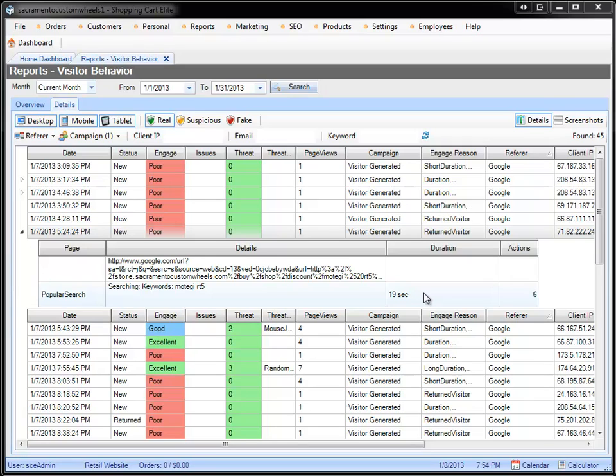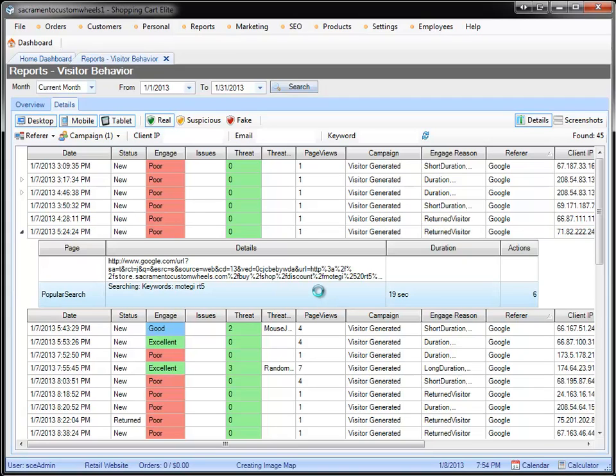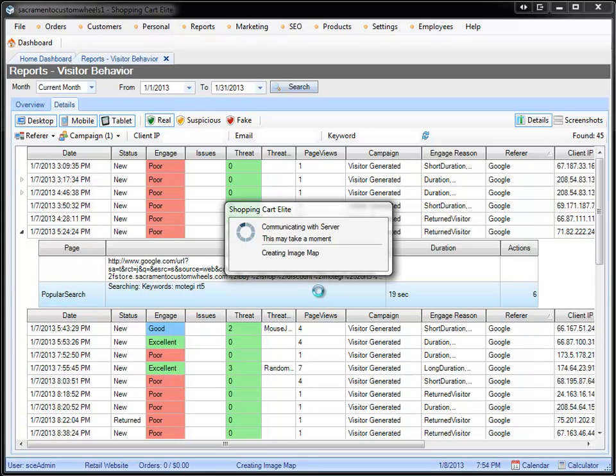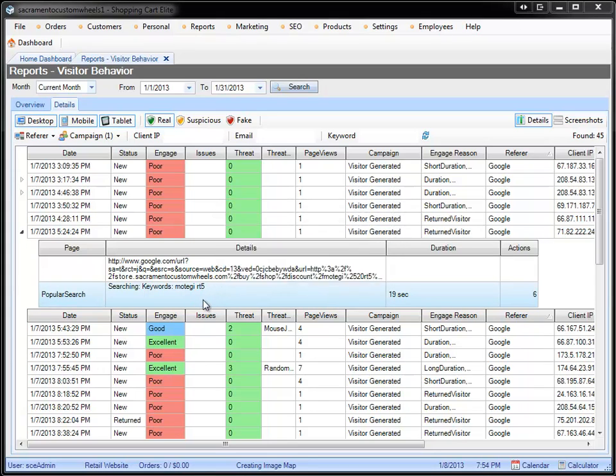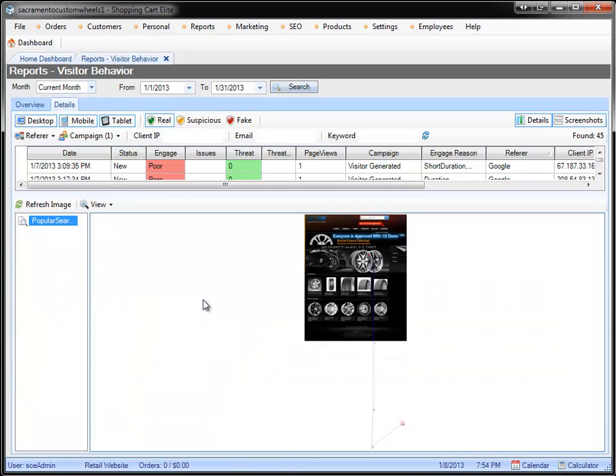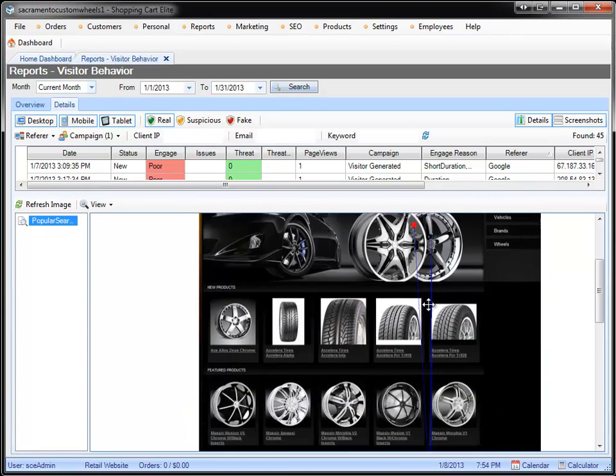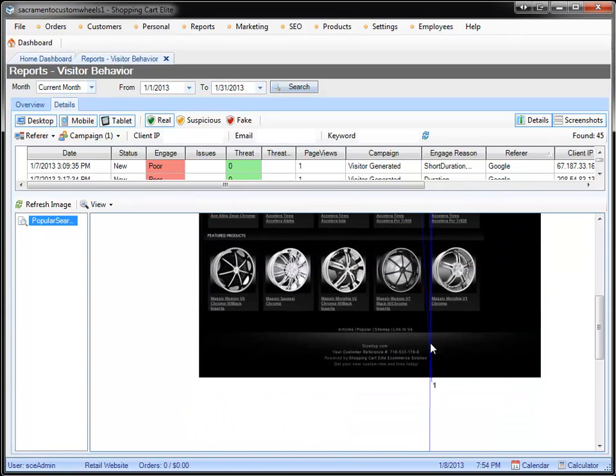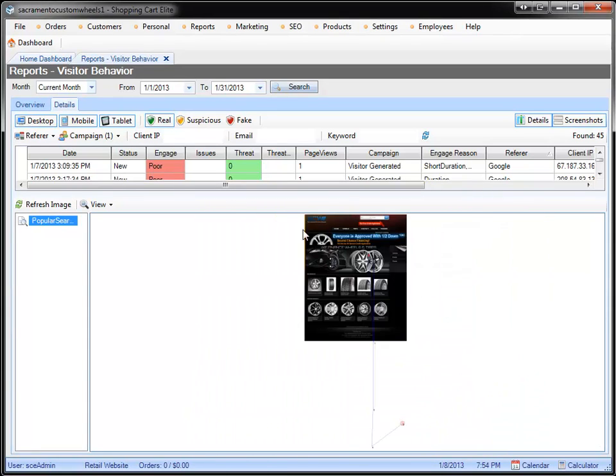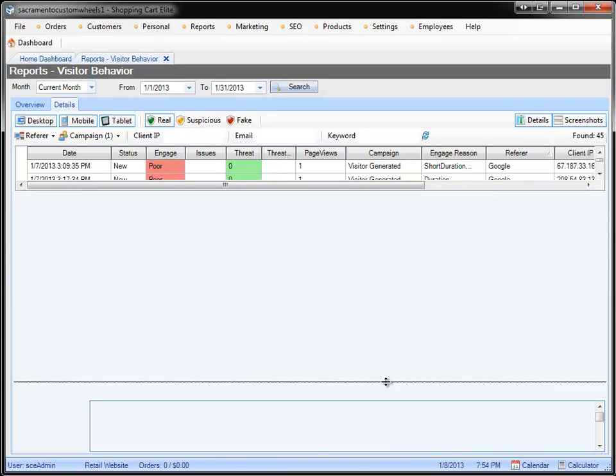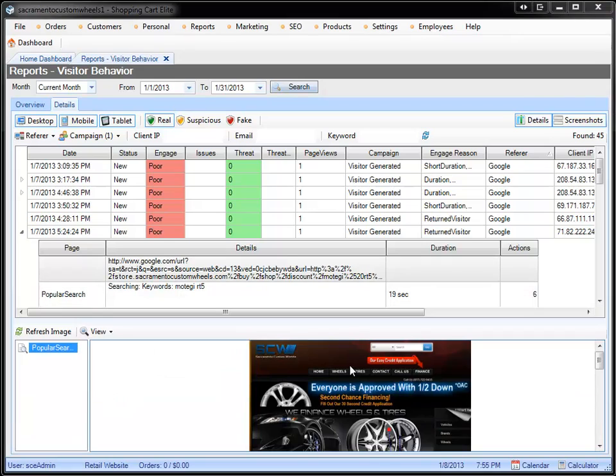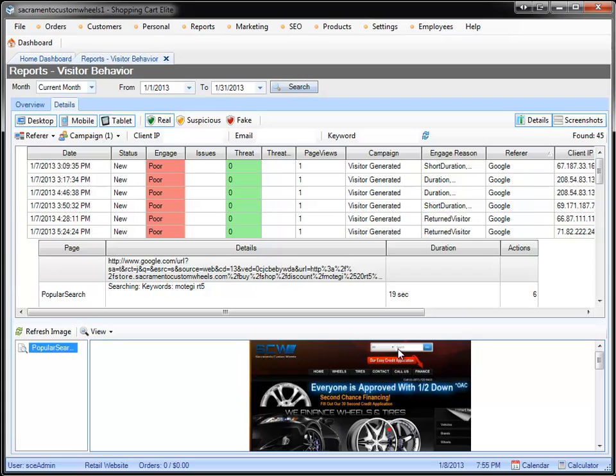For visitor-generated SEO specifically, those results may not be very appealing visually. For example, if I double-click on this screenshot right now to see what the customer saw, he typed in Metagi RT5. That's what he was looking for. When he ended up on the website, it shows me a screenshot of the home page, which I don't believe is accurate.